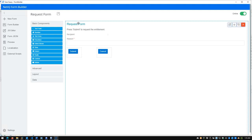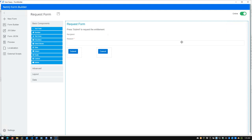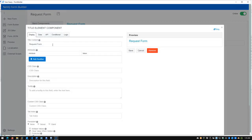This isn't just a request form — we're going to create one called Emergency User Disabled. I want to change the title, so I simply edit the component. There are a few different options: you can duplicate it, paste it below, copy it, paste it somewhere else, or delete it altogether. I'm going to edit it and name it Emergency User Disabled.